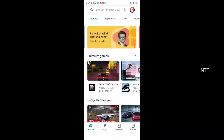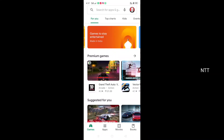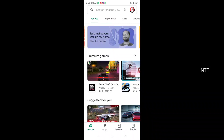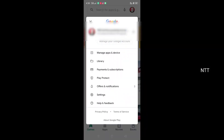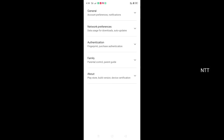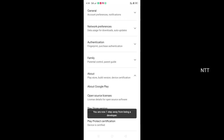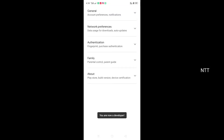Open the Play Store and click on the Settings option. Go to General and Network, then Preference and Authentication. The last option is the About option — click on it. You will see the Play Store version. Click on that option.